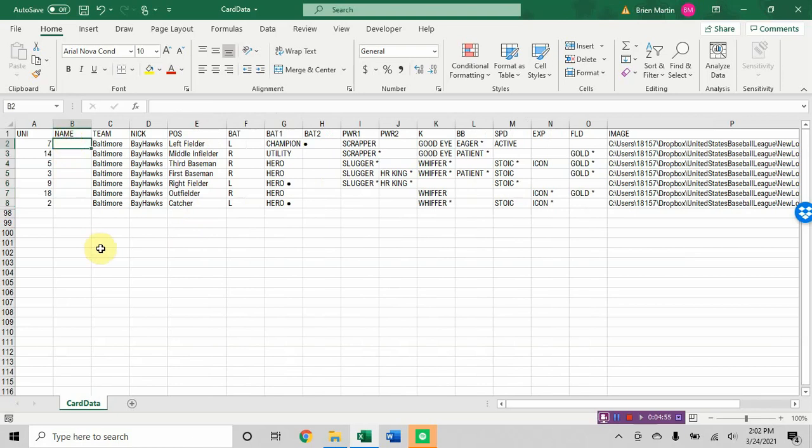The name can be last name first with a comma. It can be first name last. You can do what Keith does and put the first name with a capital letter and all small letters and then all caps for the second name. Or you can do it all caps, or you can do it traditional. Whatever you like.